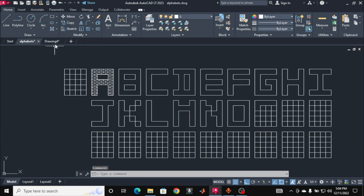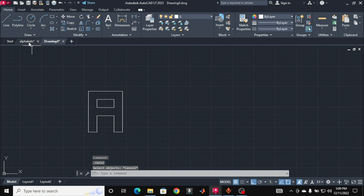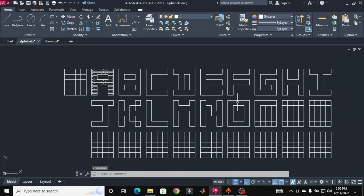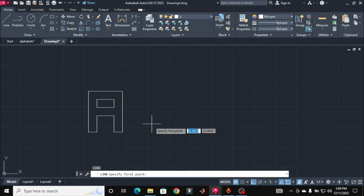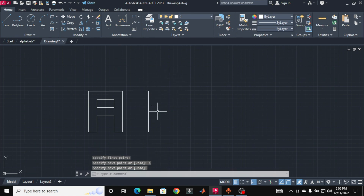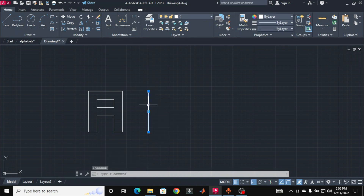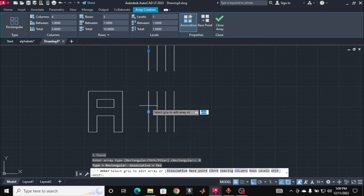There is another method of drawing these alphabets which will help you learn more commands. I will show you using an array. First, I'll teach you how to draw this array. Type L and Enter, specify the starting point, then five inches along the vertical and press Enter. We now have a straight line. We can multiply this line into various rows and columns. Click on the line, type ARR for ARRAY, press Enter, and select Rectangular.